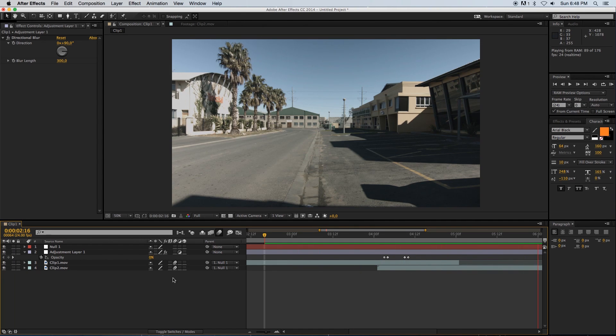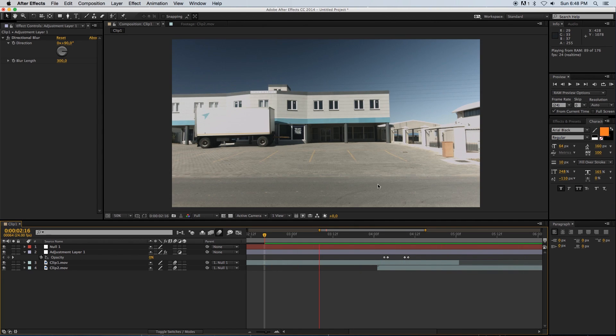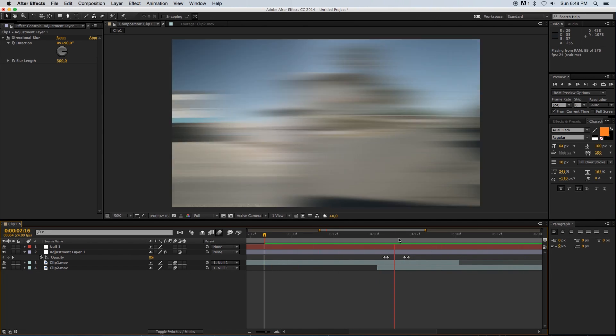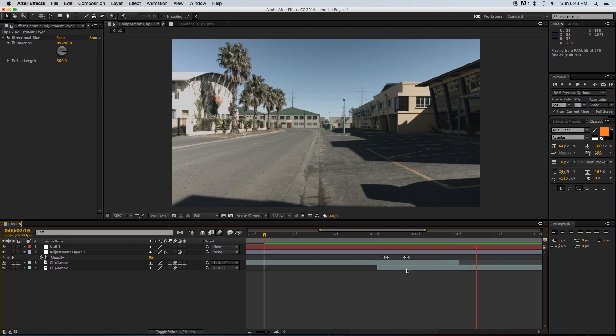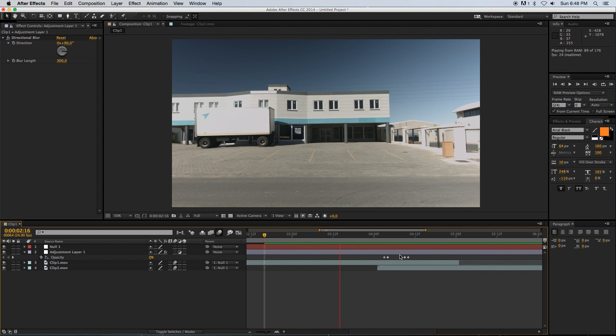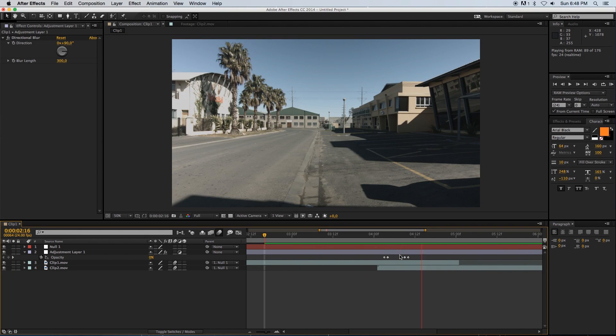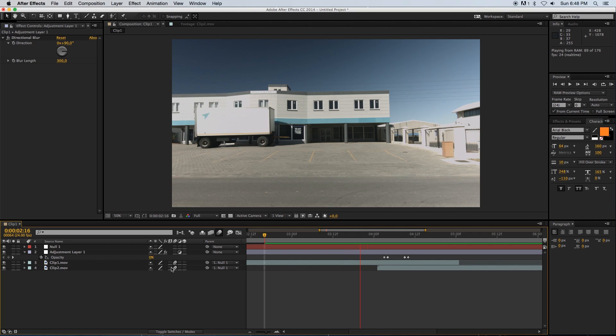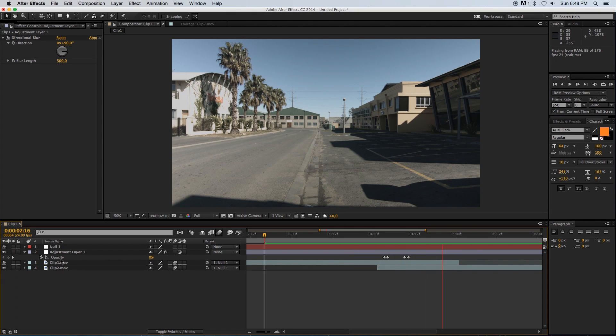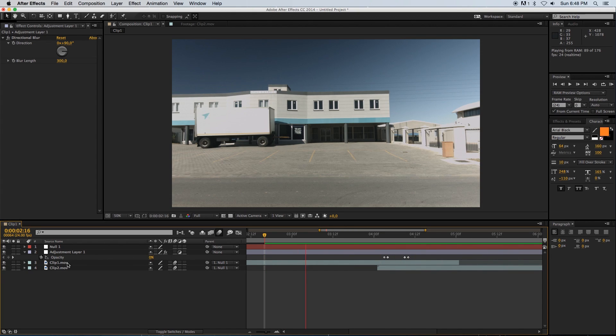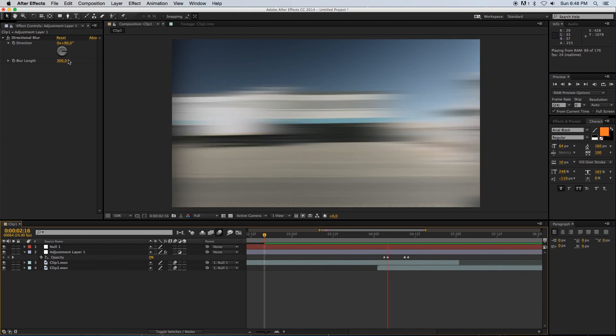You can obviously play with the speed or the duration of that pan by just adjusting these keyframes, and you can also play with the opacity of this adjustment layer and the blur length of your directional blur.